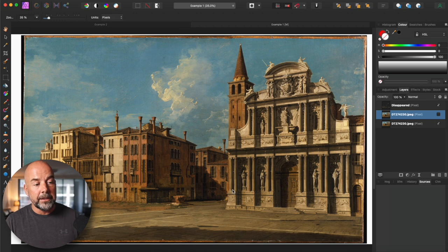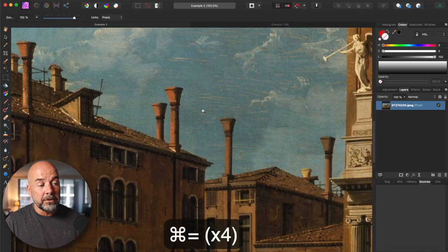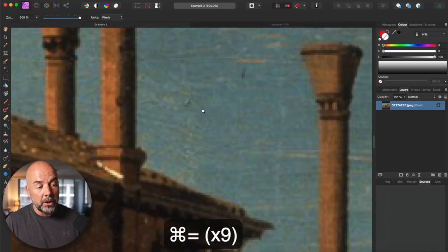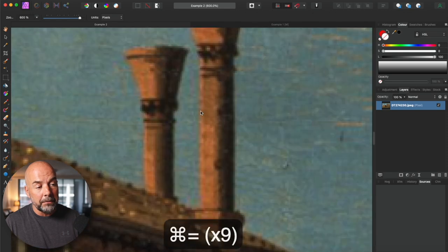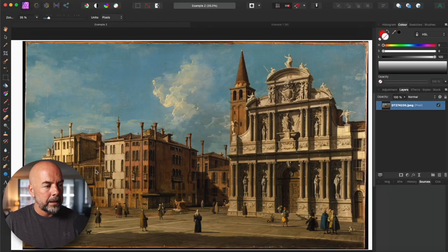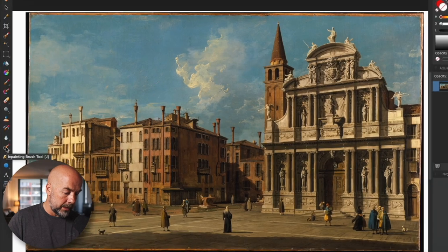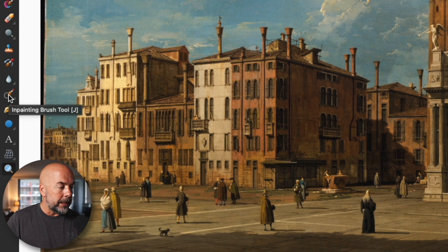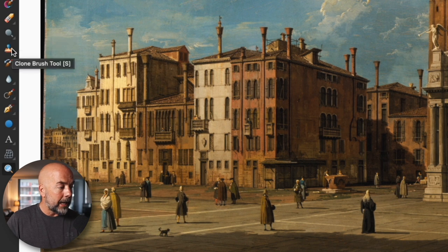Next we come to the raster images, and for this we're going to be using Affinity Photo. The difference between a raster image and a vector image is that a raster image is made up of pixels, so when you enlarge it it degrades and becomes pixelated — we haven't got those different layers we can easily delete. The two tools we're going to be using are the inpainting brush tool and the clone brush tool.